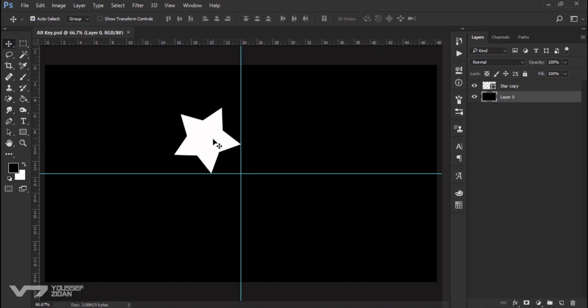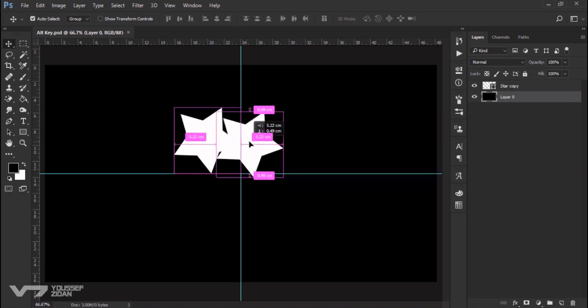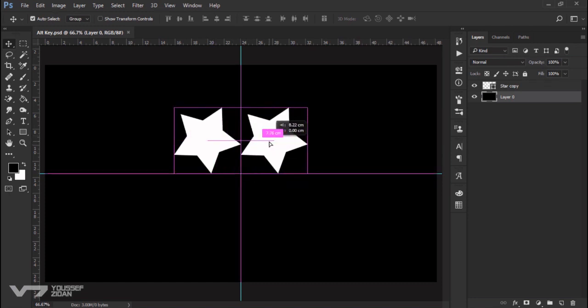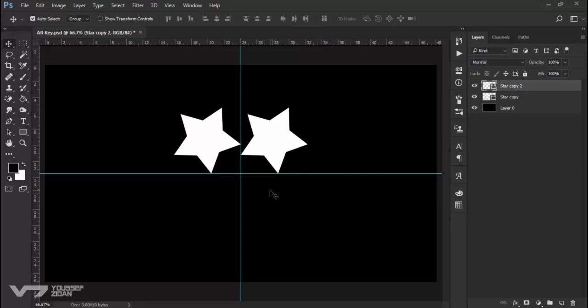Notice the cursor has changed. Click and drag like so to make a copy. I will press Ctrl+Z. You can also use the Alt key with transformation.